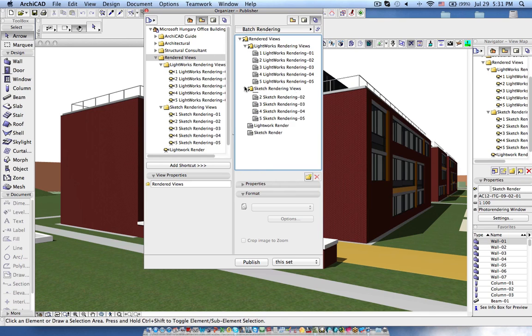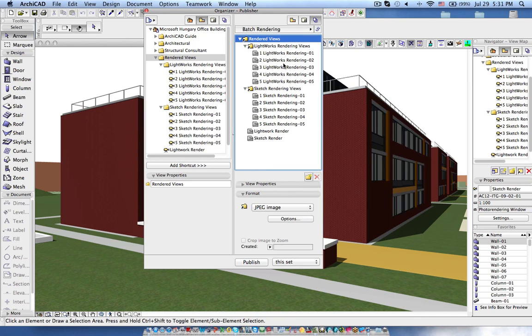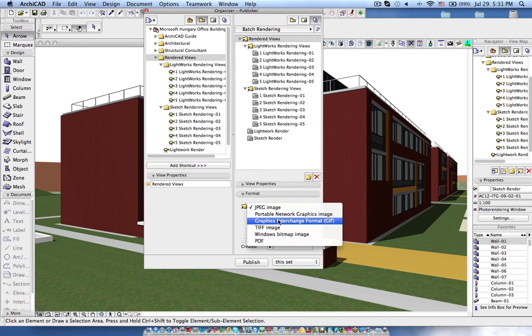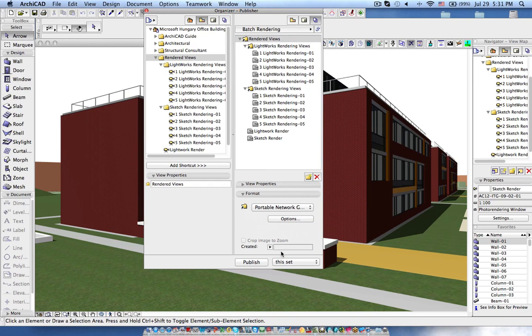But here I am going to choose it should be published in an image format and I can choose which image format I want and then if I say publish then it will start publishing each and every view.